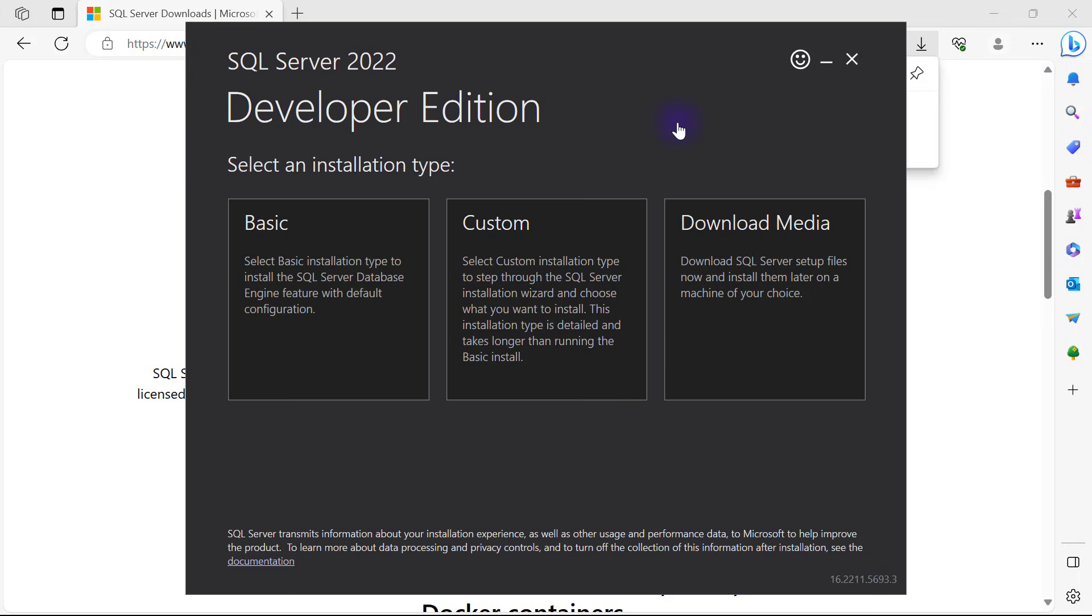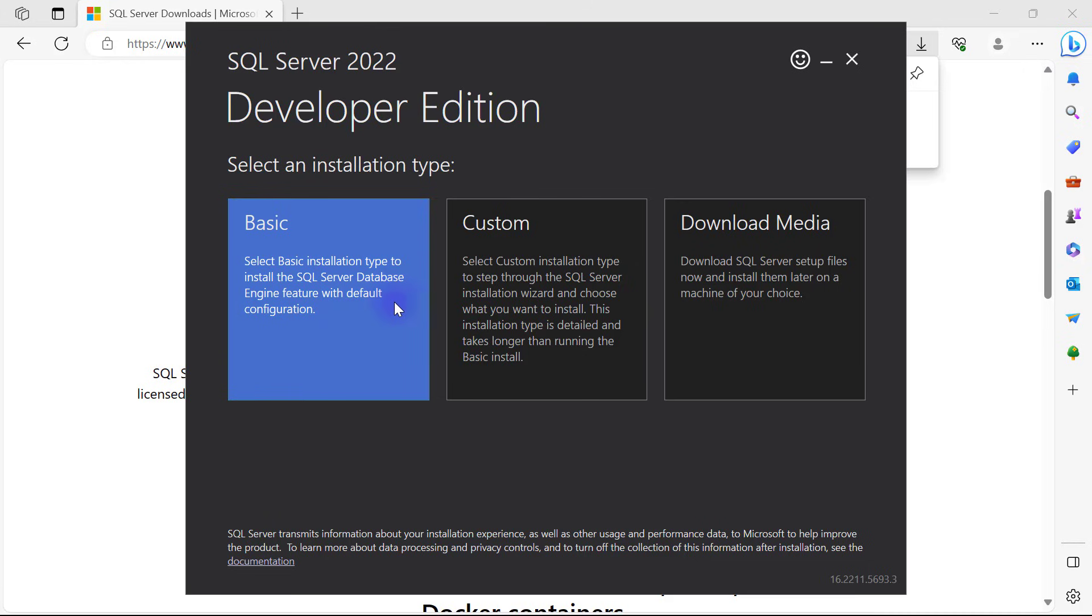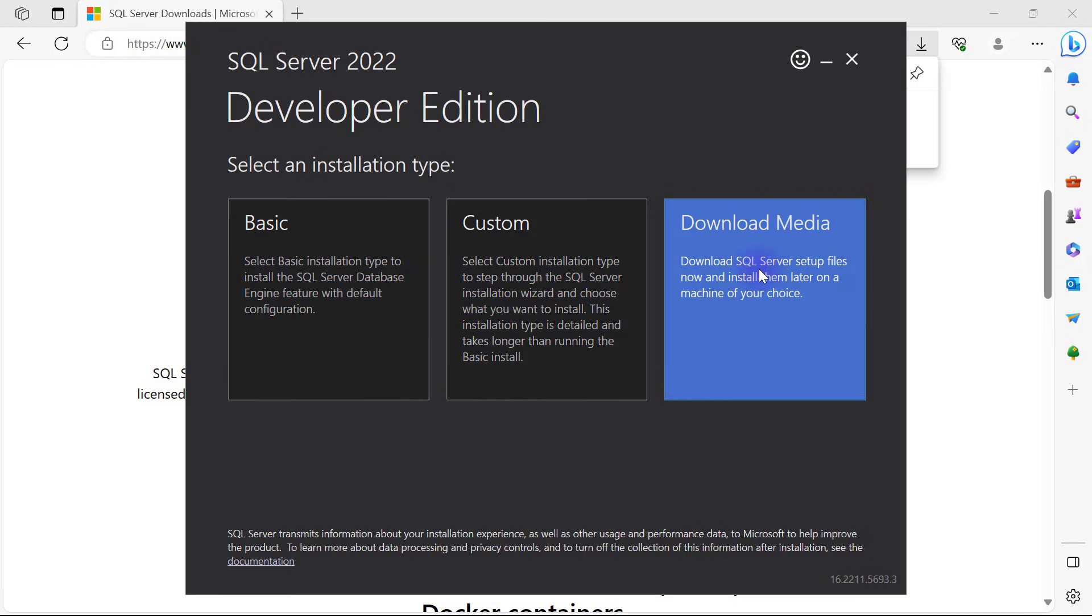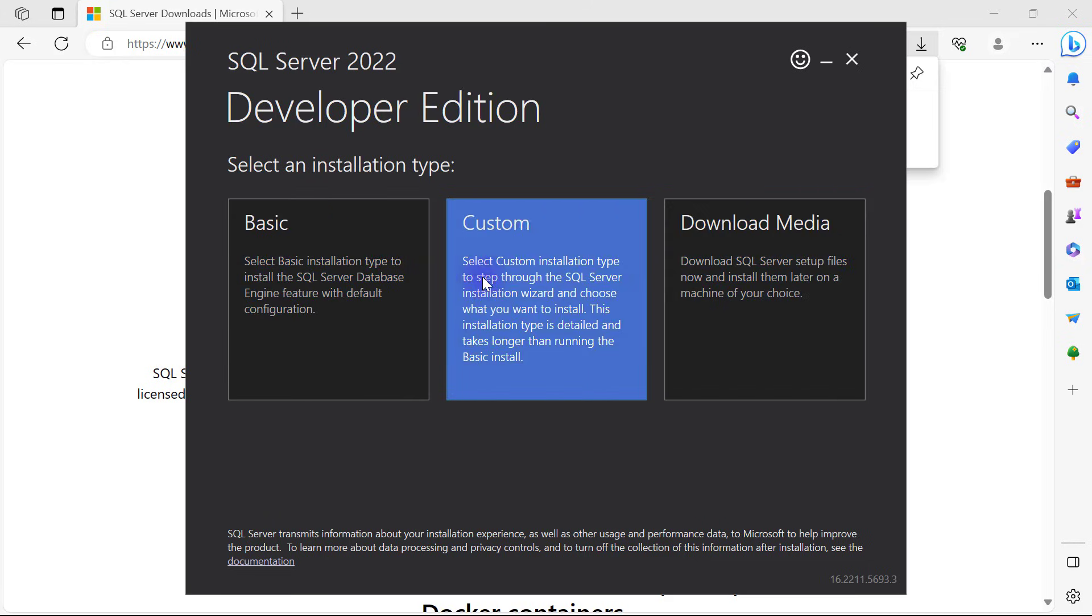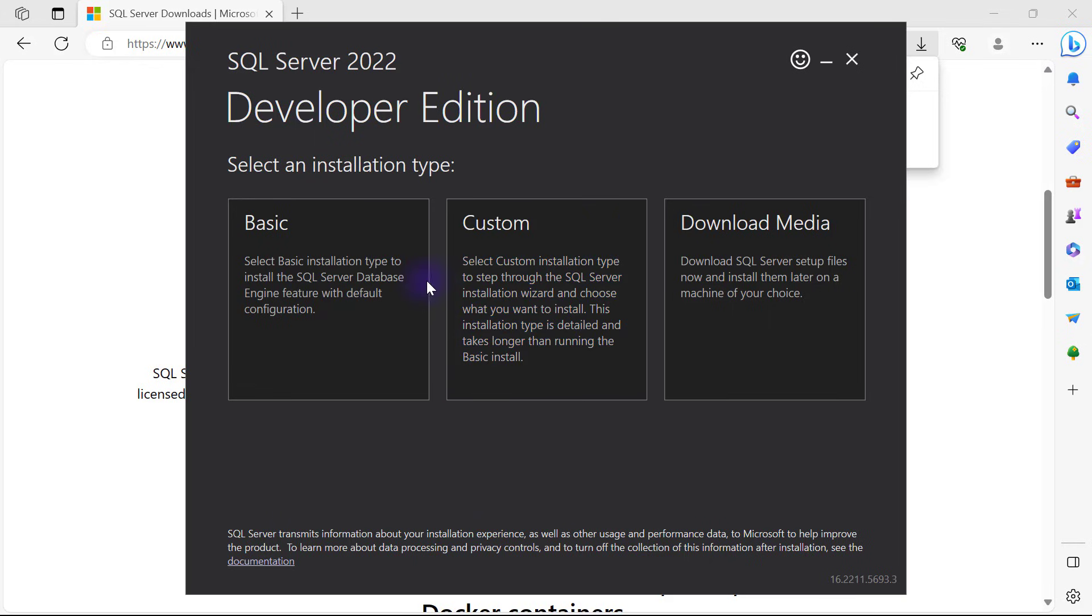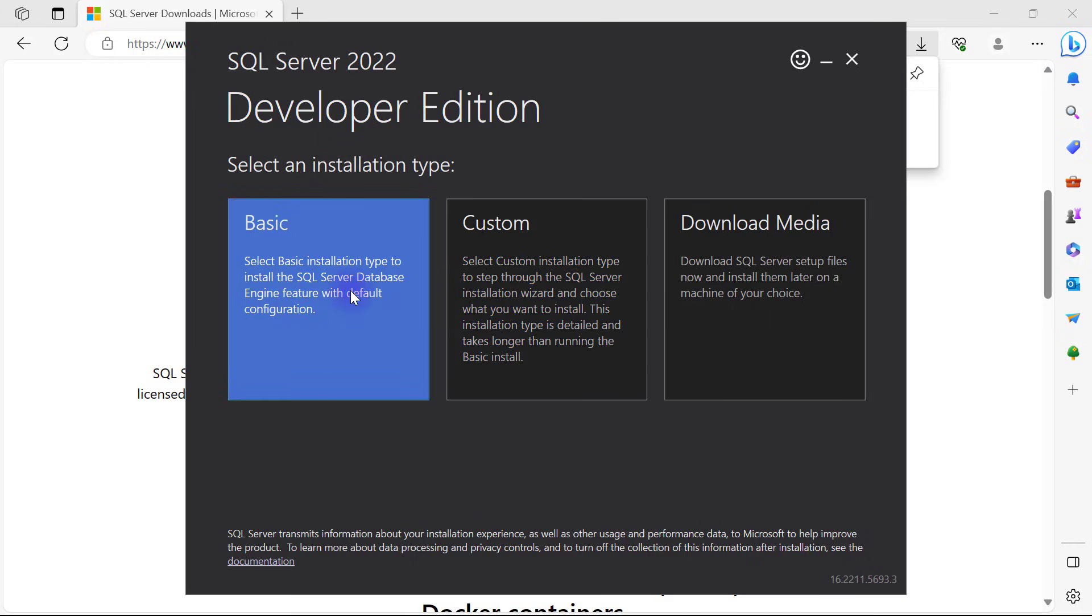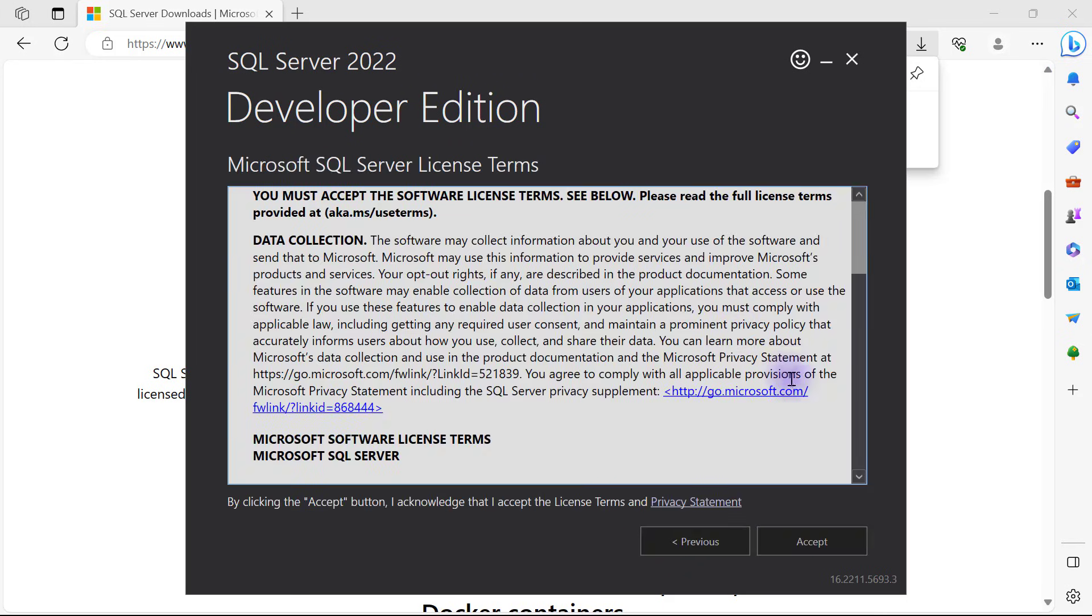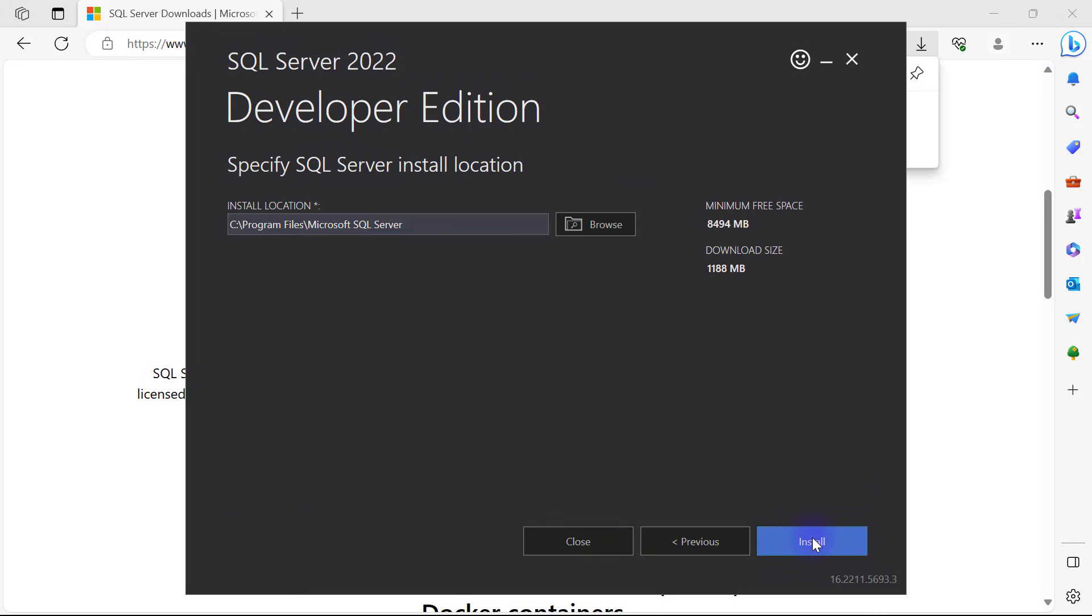To quickly get up and running, I have three options: install for basic, install for custom, or download media. I'm going to go ahead with the basic installation simply because the custom is going to take more time. I'll accept Microsoft terms and click on install.